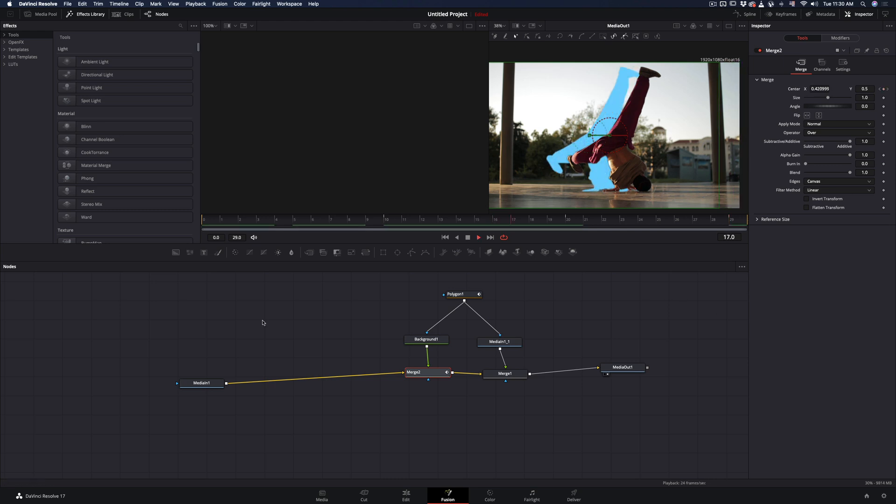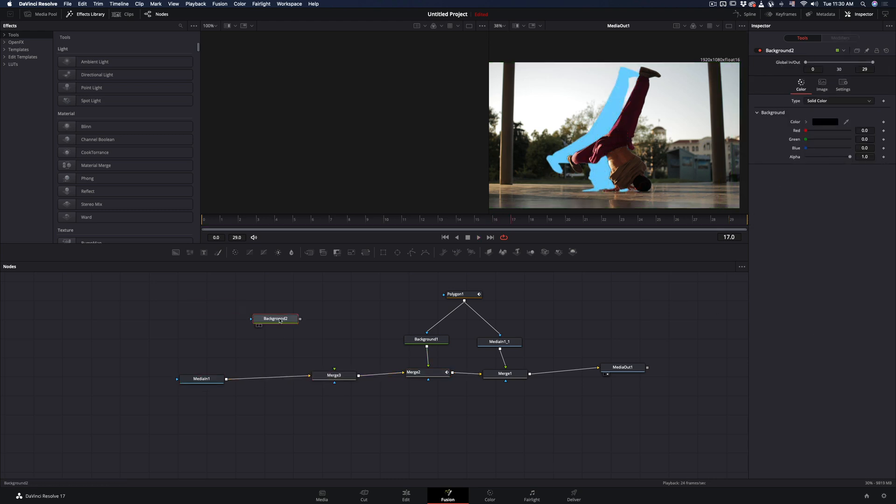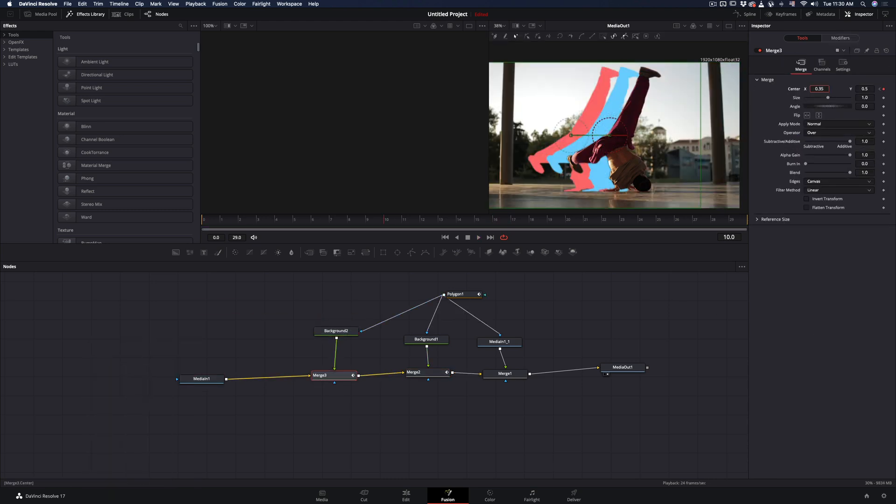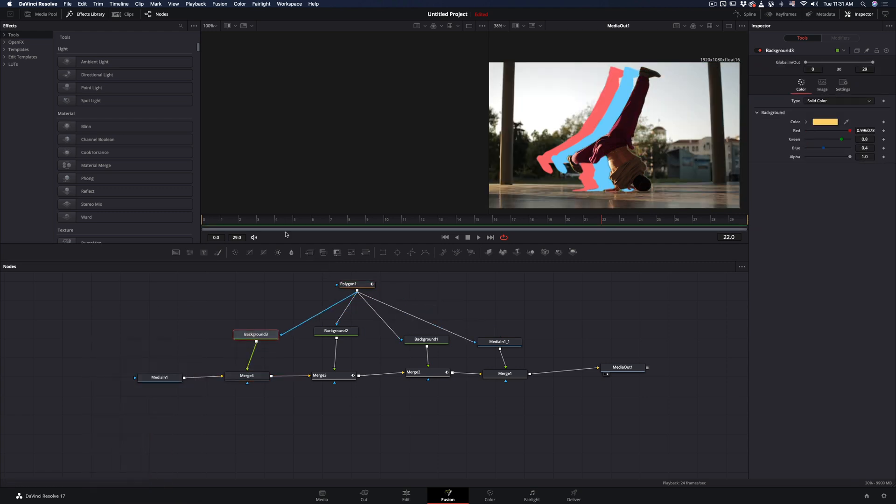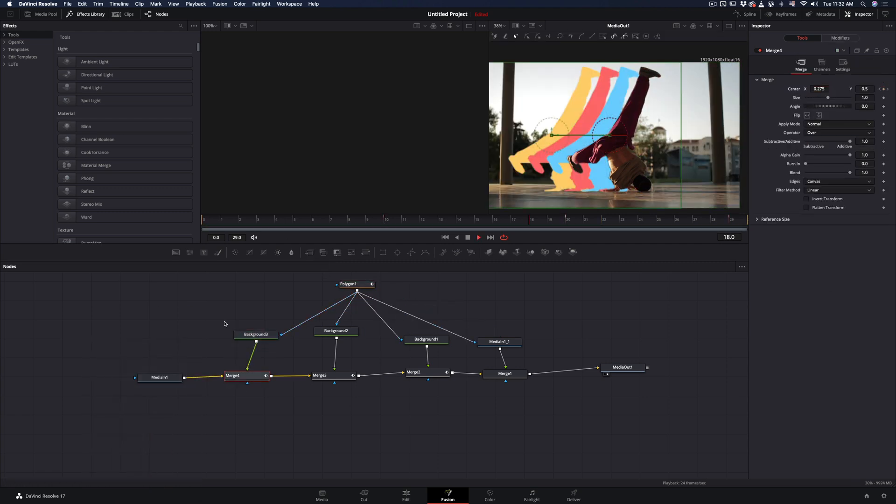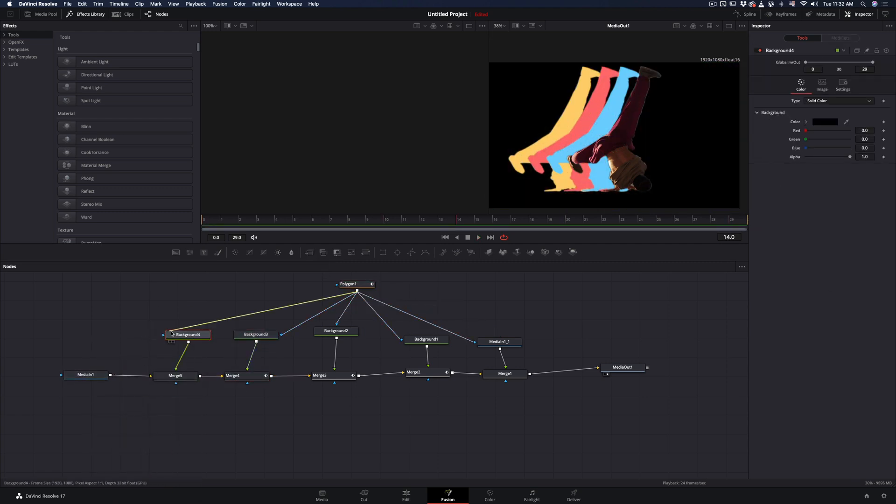Now that you've animated the cutout, repeat the process by adding a merge node before, connect the same polygon mask to all of your background nodes and change the color of each one.